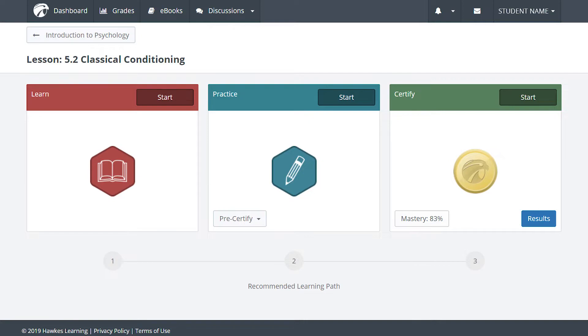Hawks Learning is a platform that helps students truly engage with the material and learn the content while allowing instructors to track their progress and engagement throughout the course. The way we do this is through what we call the three-mode learning path.